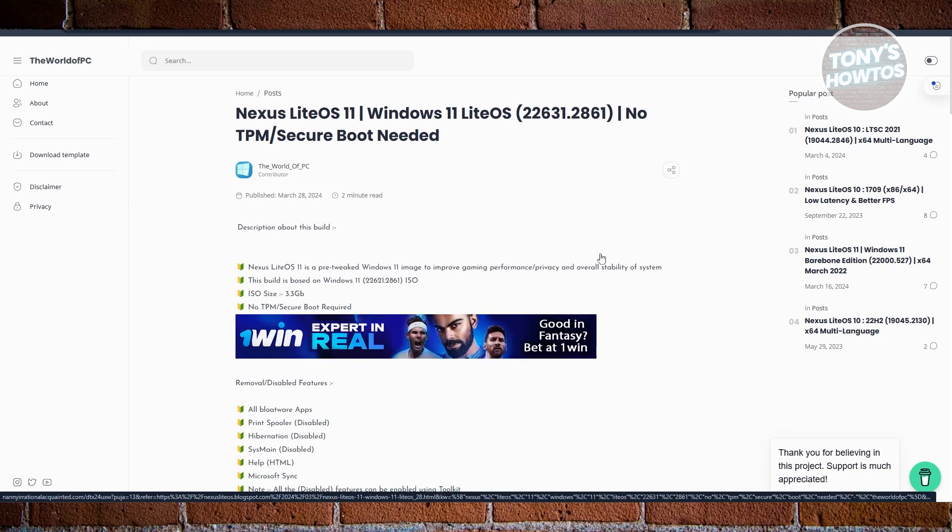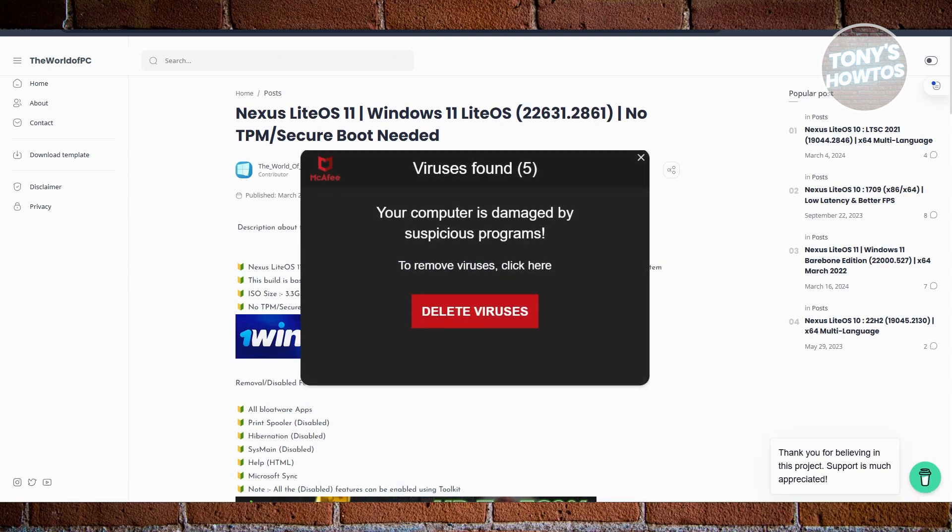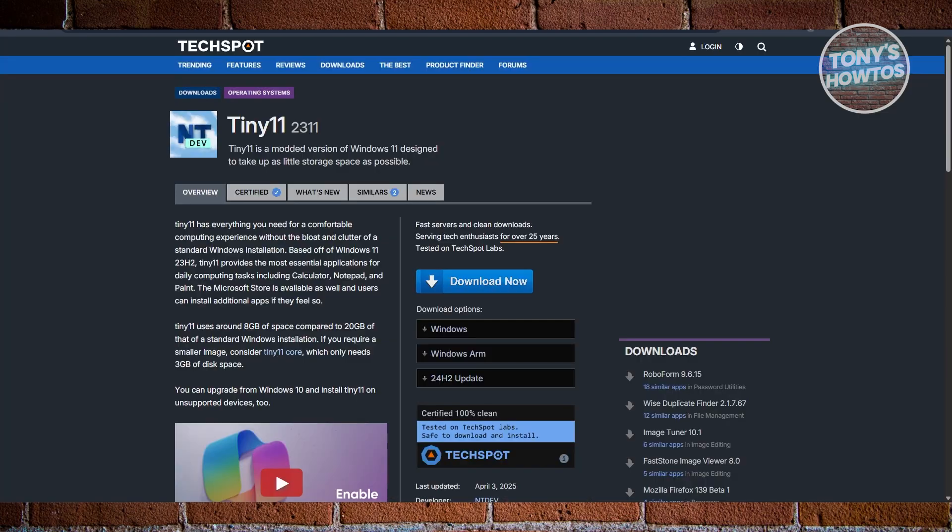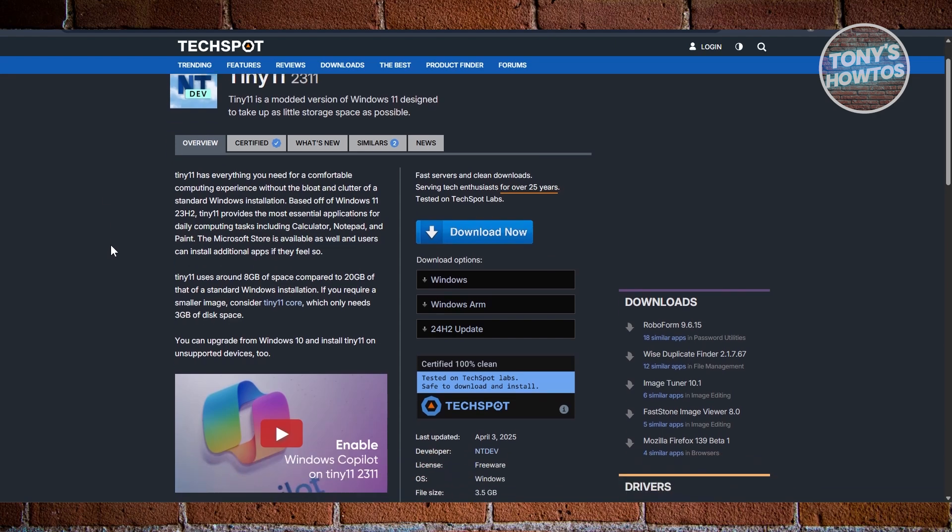Next, we have Tiny 11. Tiny 11 is the starter pack for anyone who just wants Windows to work without slowing everything down. It's based on the latest Windows 11 23H2 but cut down to the essentials. We're talking about only around 8 gigabytes of storage needed, which is less than half of the standard Windows install.